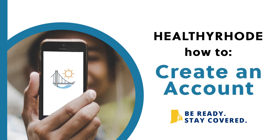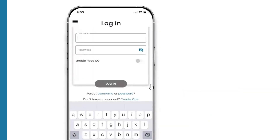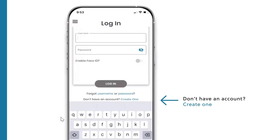Create an account. When you open the app, you'll see a login screen. On the login screen, click on the option that says, "Don't have an account? Create one."